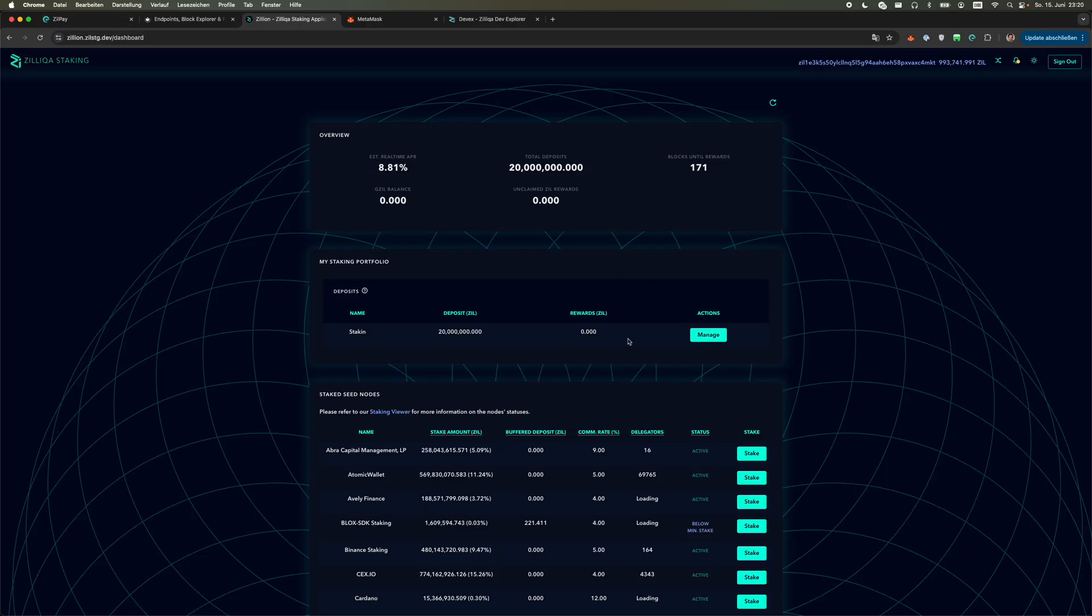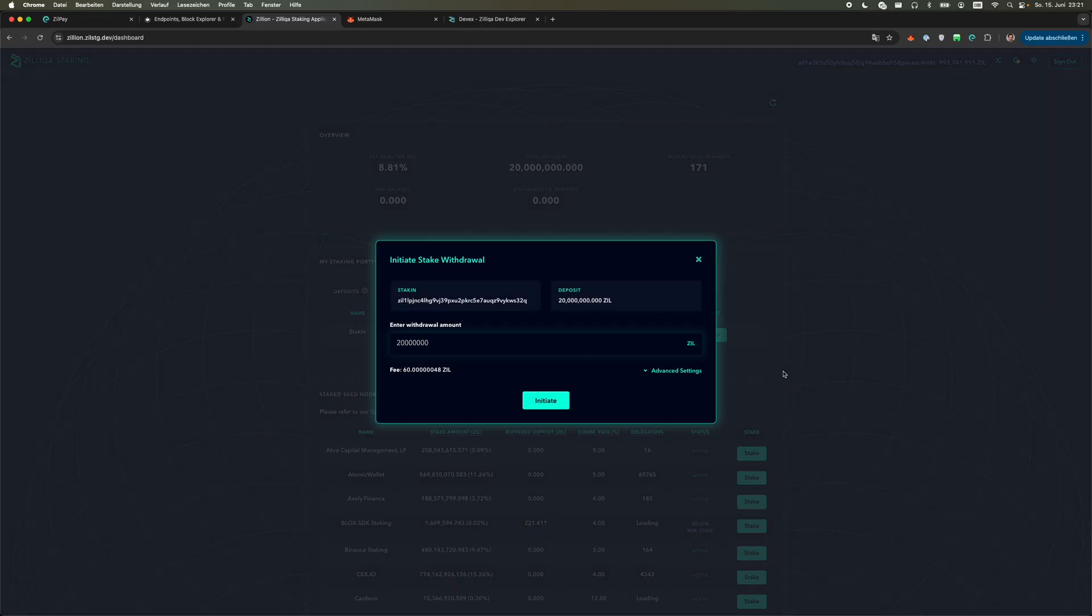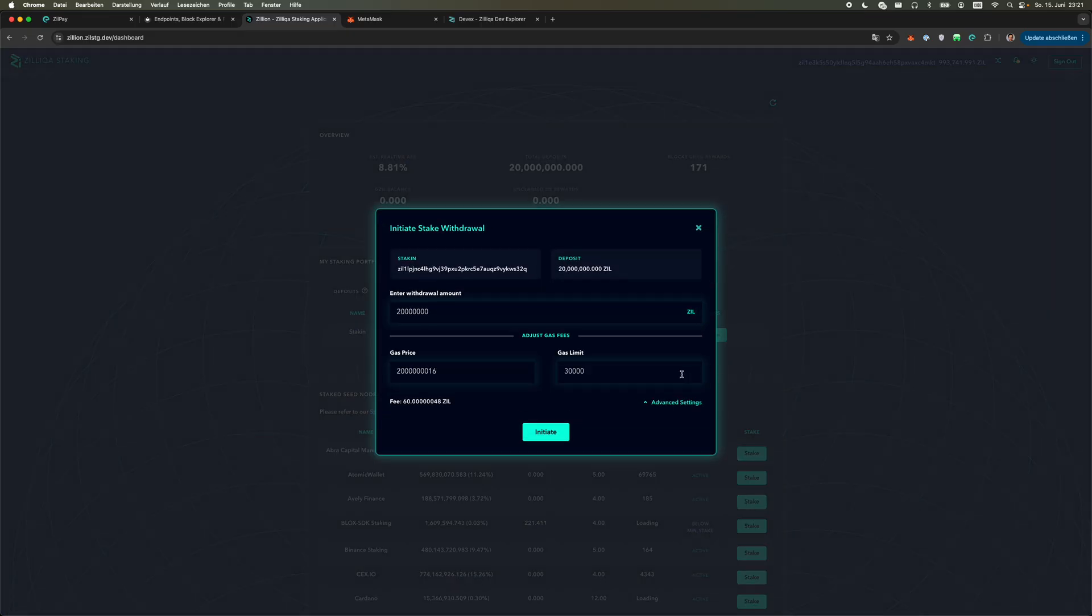Now the rewards have been claimed and we want to instant unstake our deposit, here the 20 million. We click manage, we click initiate stake withdrawal. Again I will increase the gas limit.